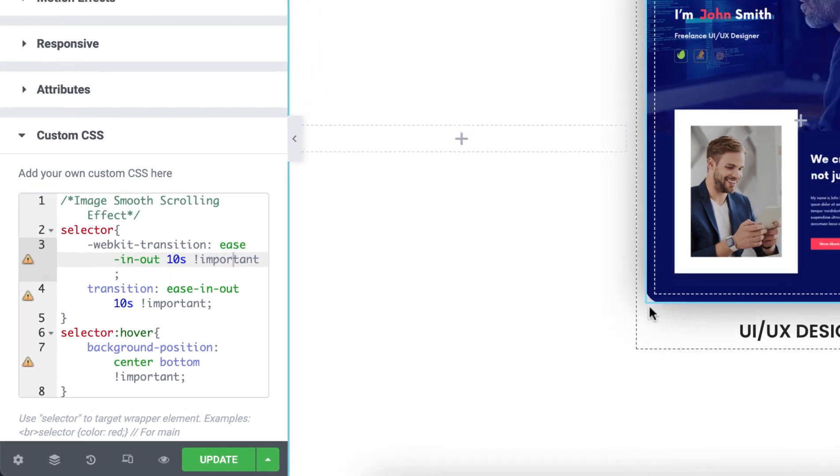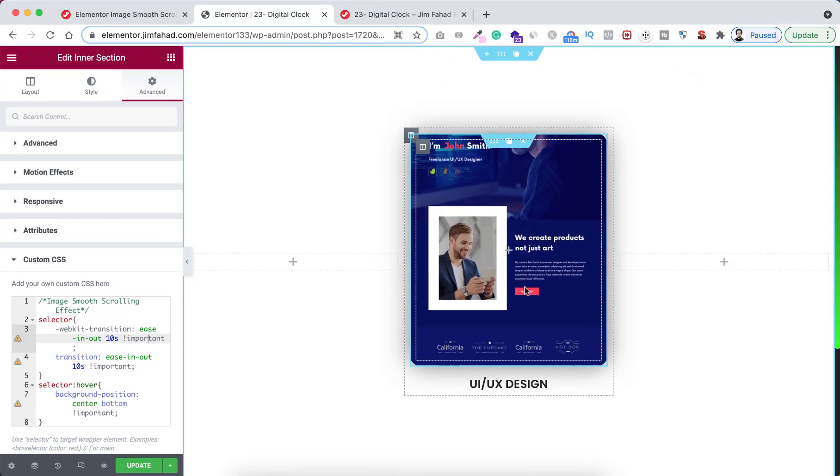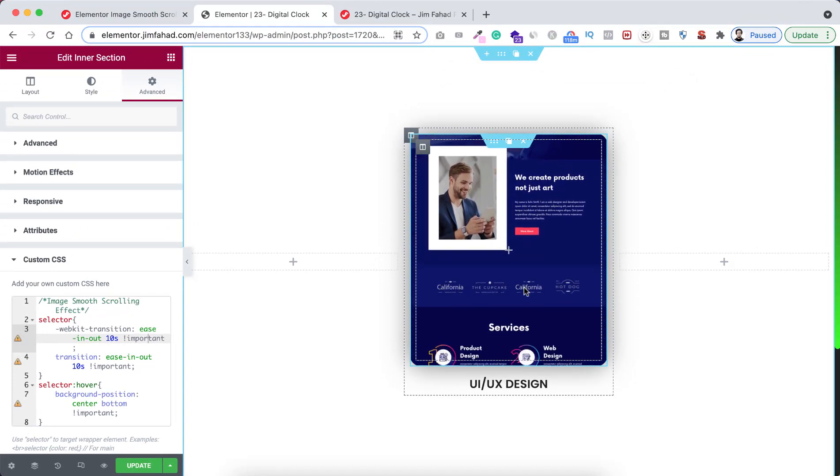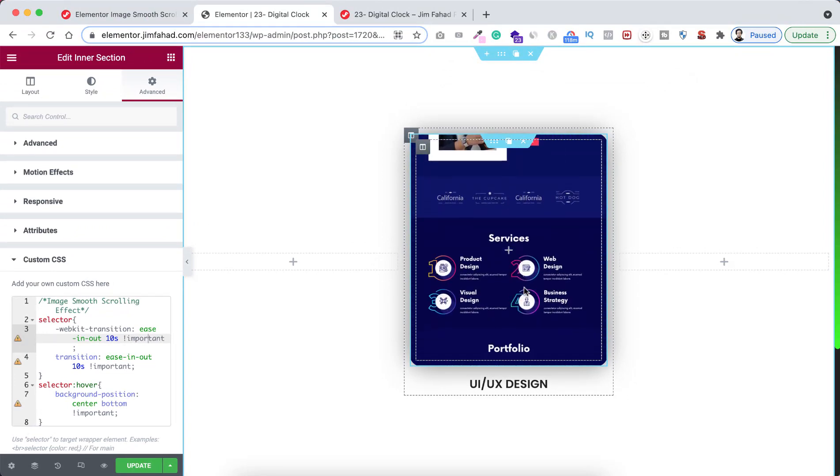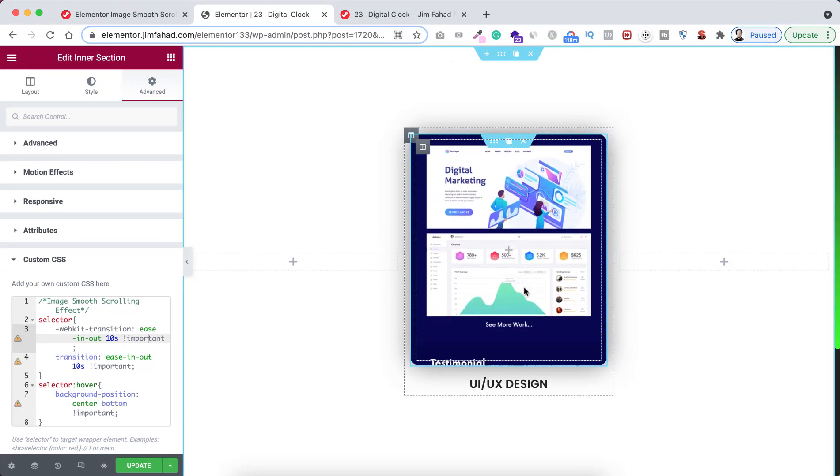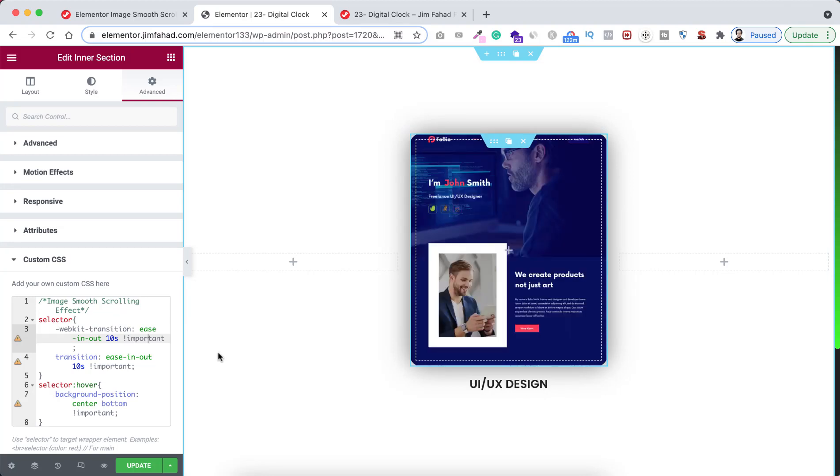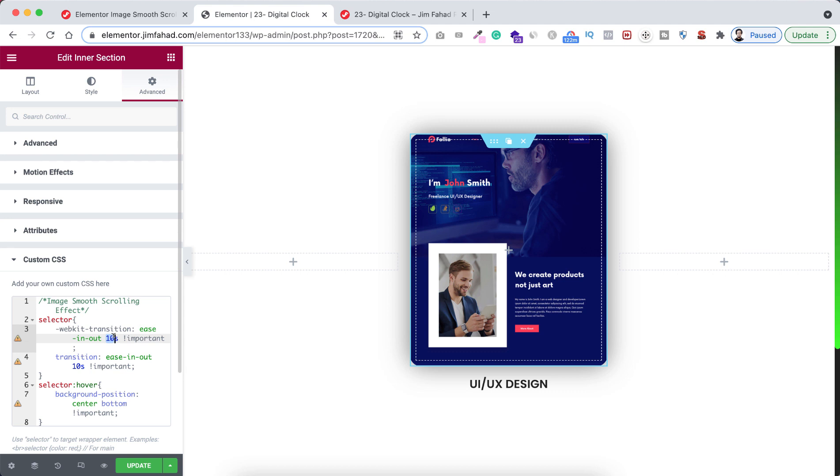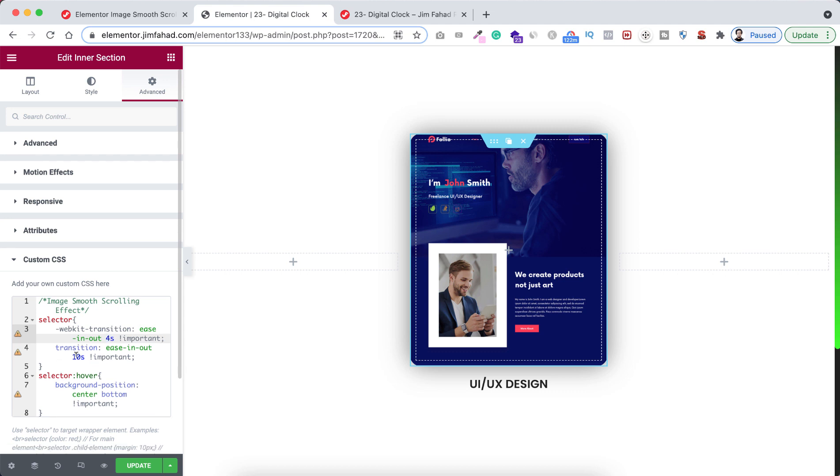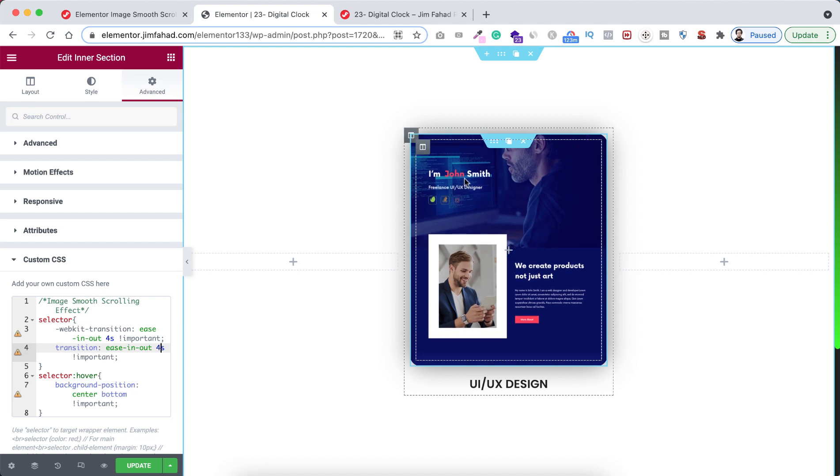So now if we hover over on it, you see it's taking 10 seconds to scroll top to bottom. But I don't want it to take 10 seconds. It's too long. I'm gonna make it to four seconds. So four seconds here and over here we're gonna take it four. So basically we're done.